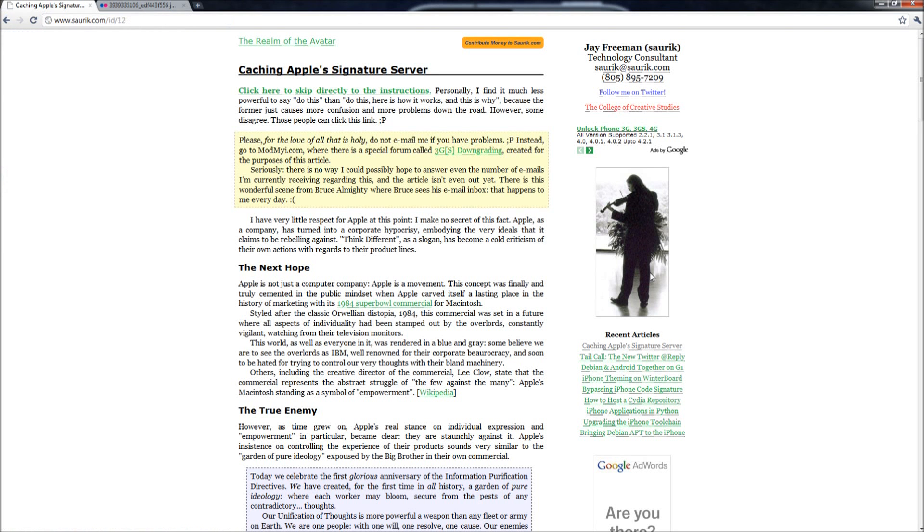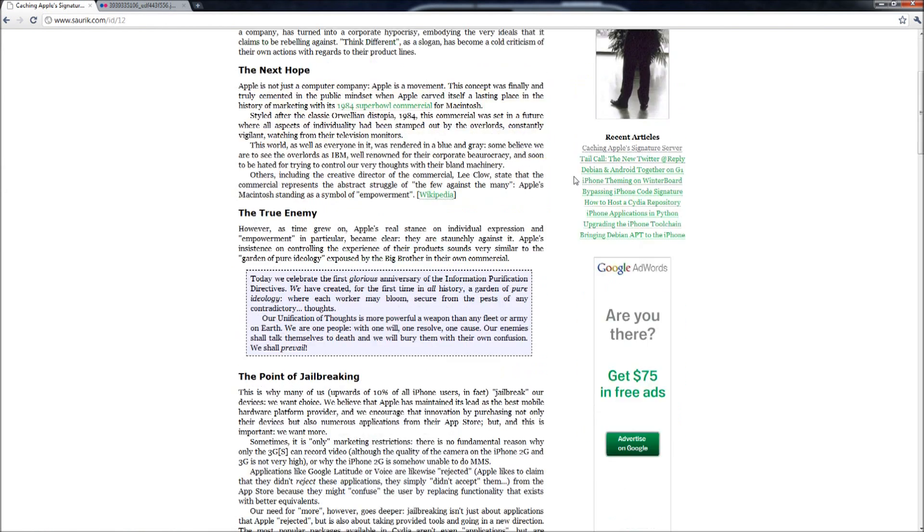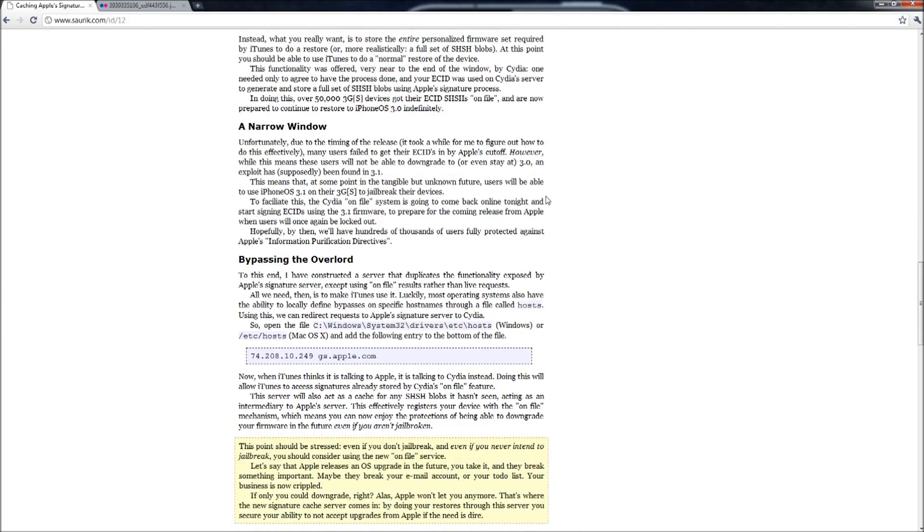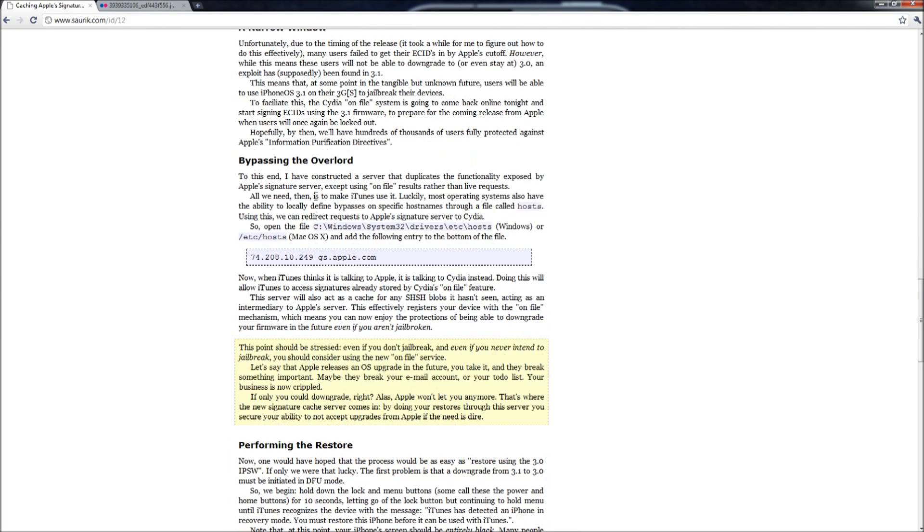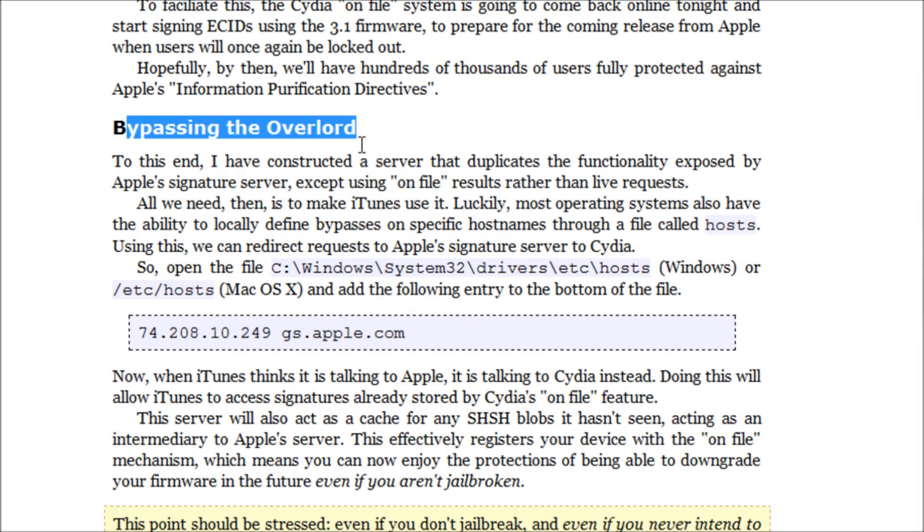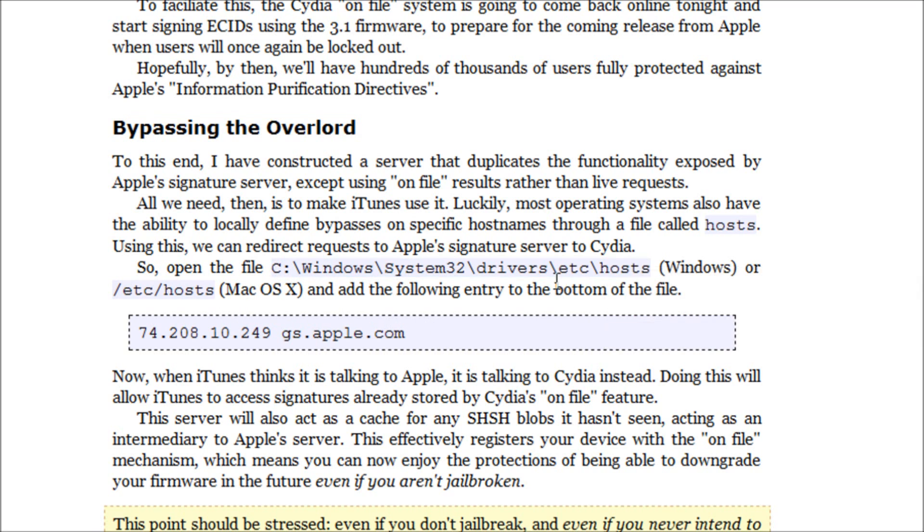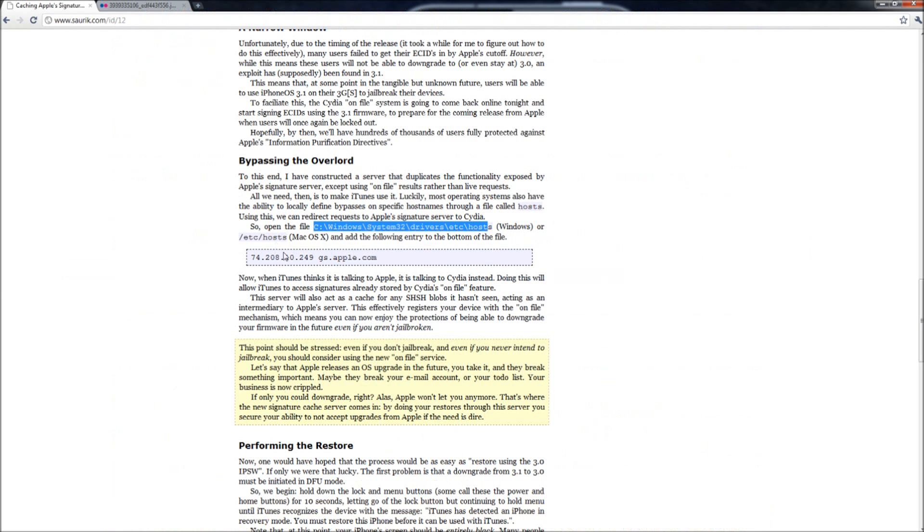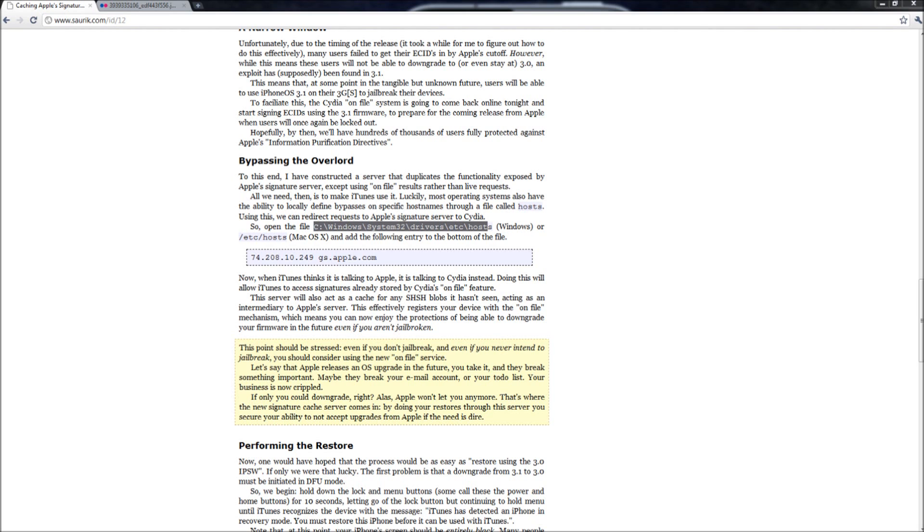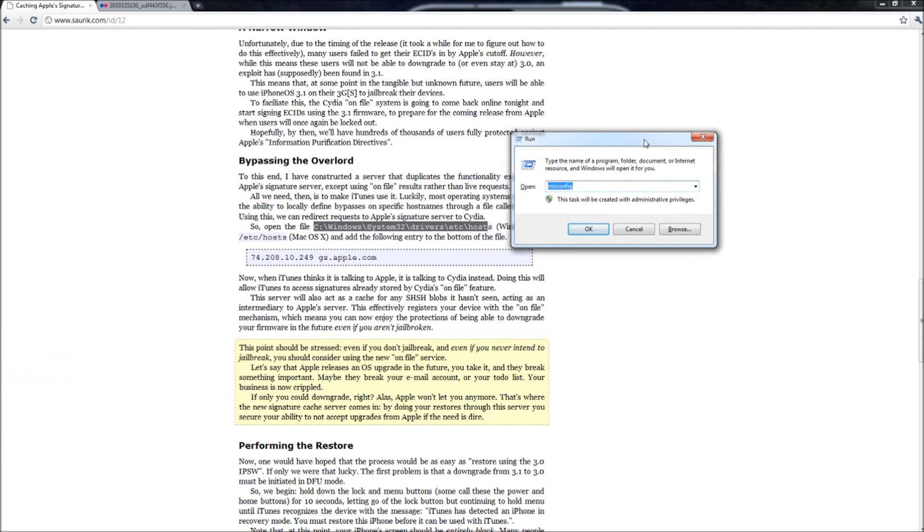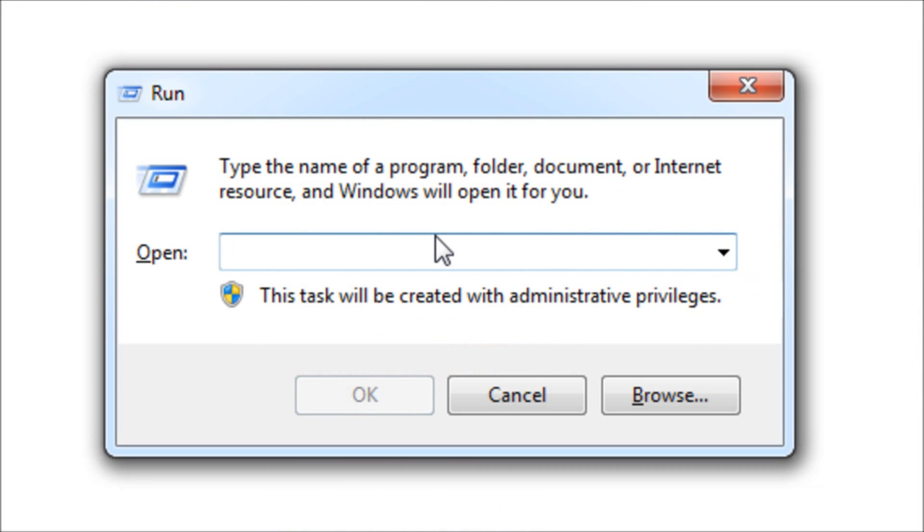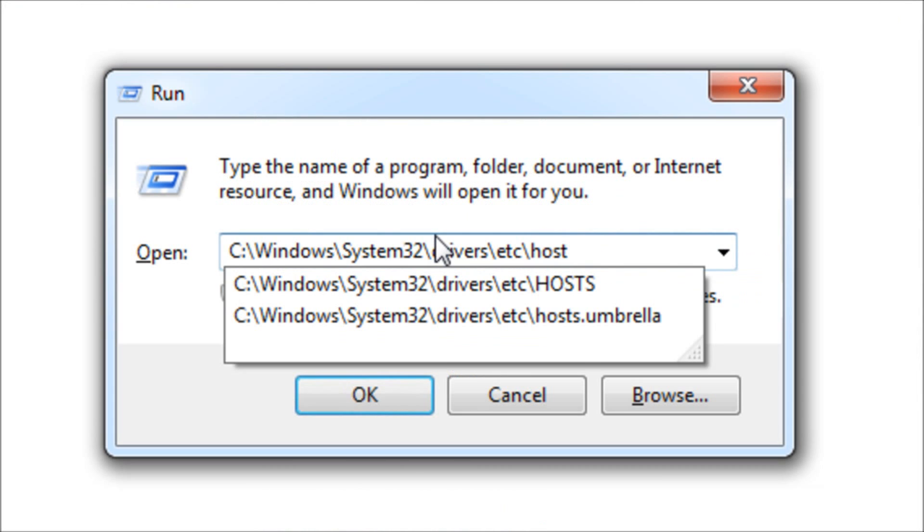You are going to scroll down all the way until it says 'bypassing the overlord' right here. You're going to see where it says open the file, see windows system 32 drivers etc host. In order to do this part on Windows, you're just going to go to your start menu and search for run. Run is just a very common thing and most of you should know exactly what I'm talking about.